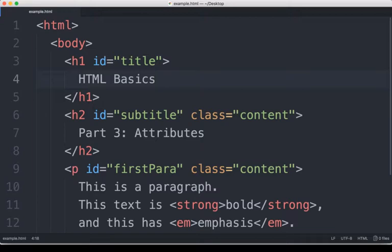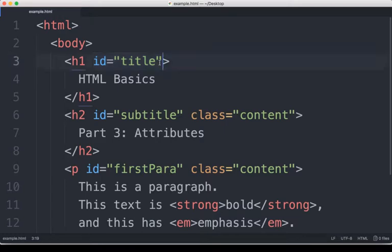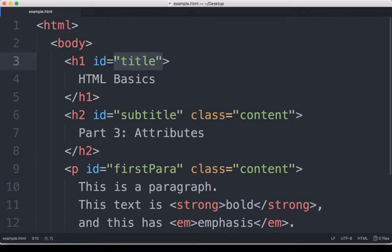In this case here, we see the first use of an attribute appears on line three: ID equals and then its name, its ID, in quotation marks. Quotation marks are important when we use them with attributes because it tells HTML and the web browser that looks at this that this is something together. The quotation marks group all of whatever it is together as one unit.